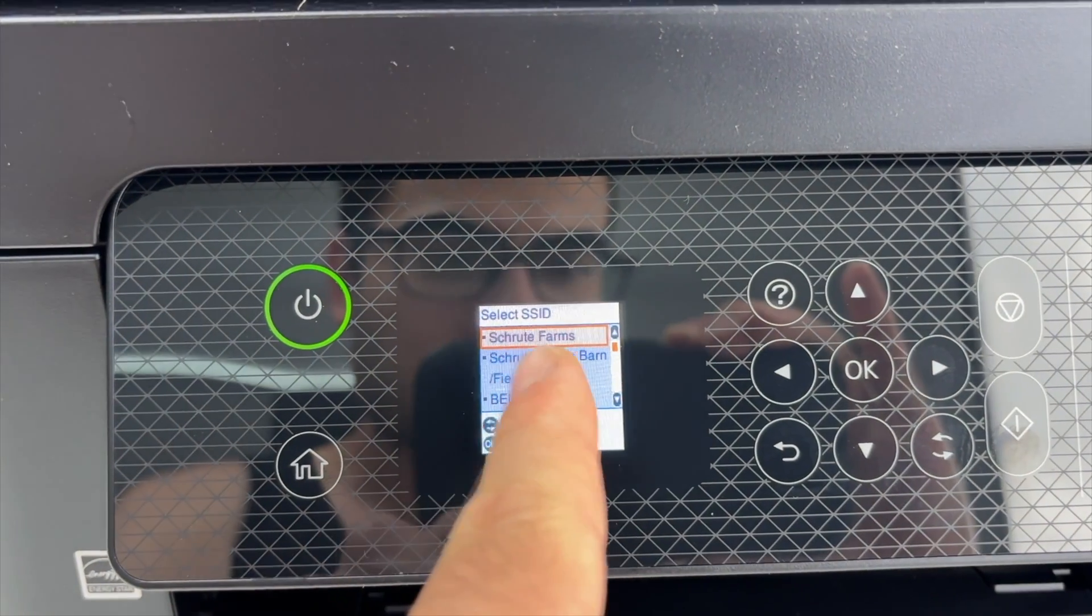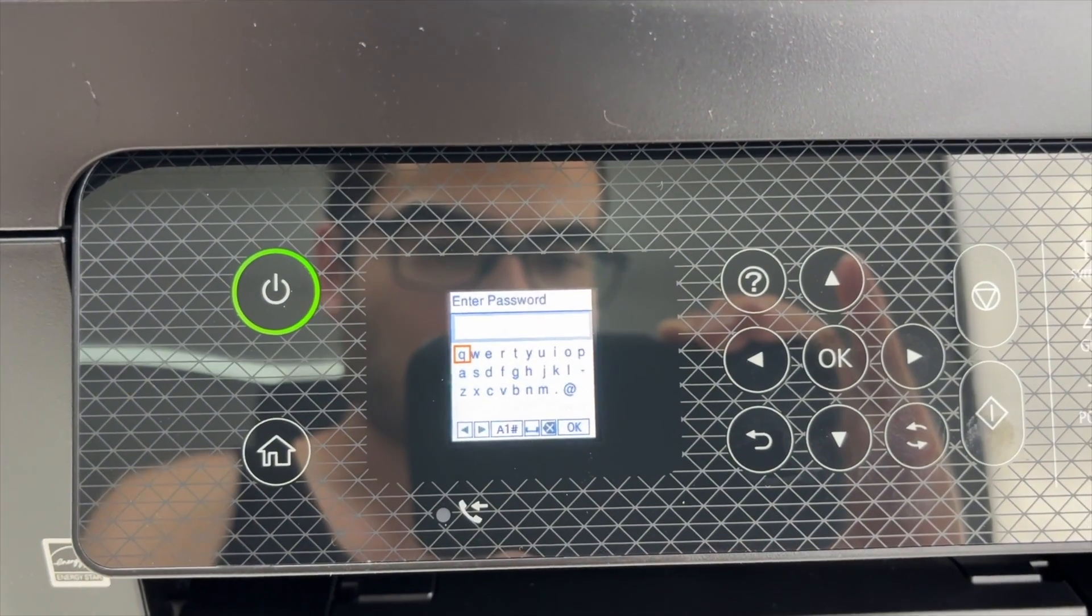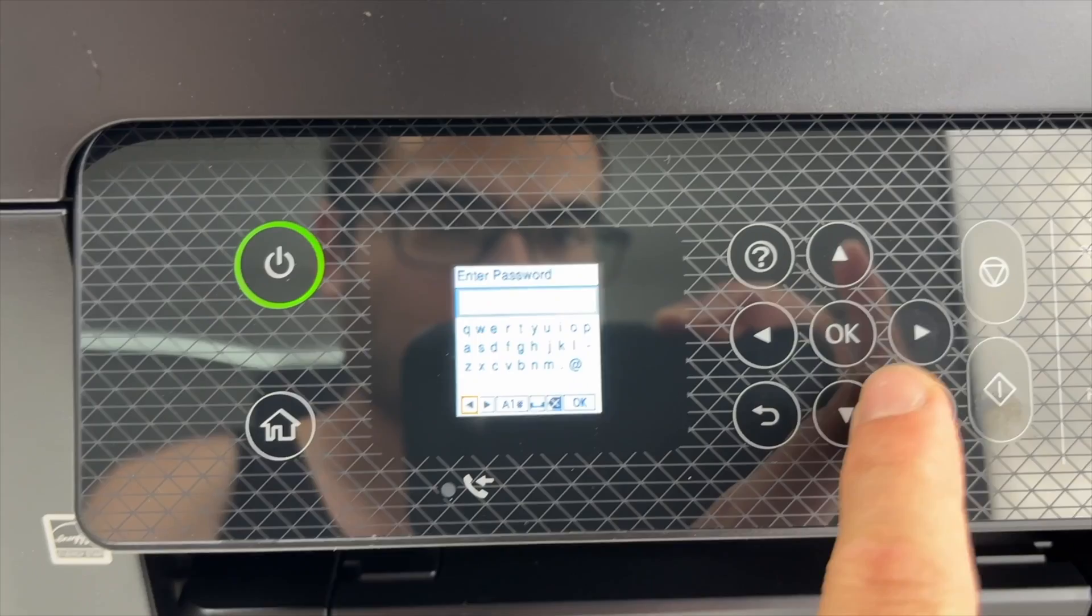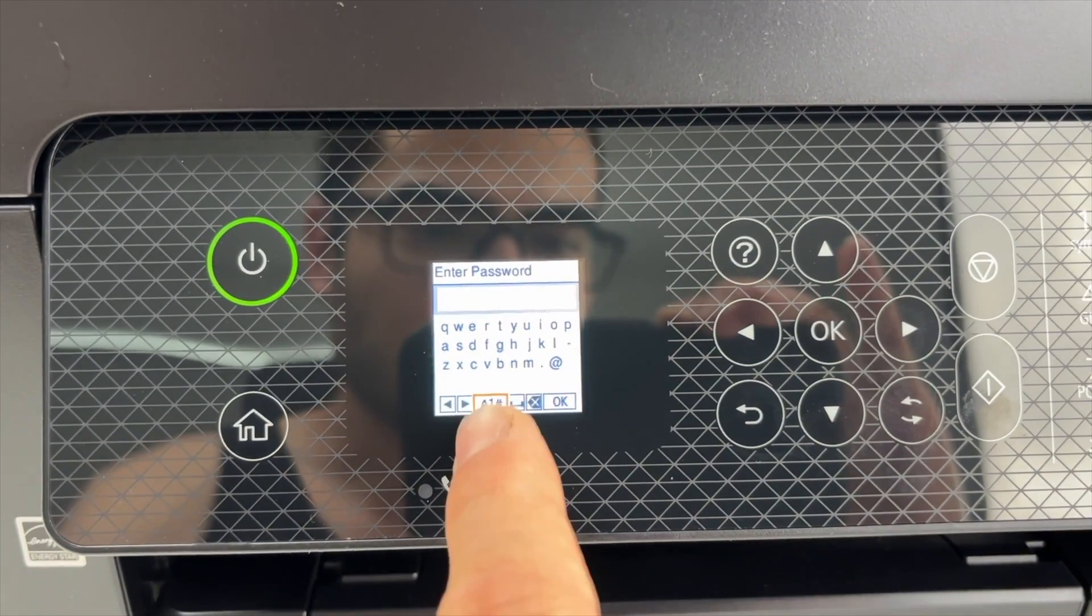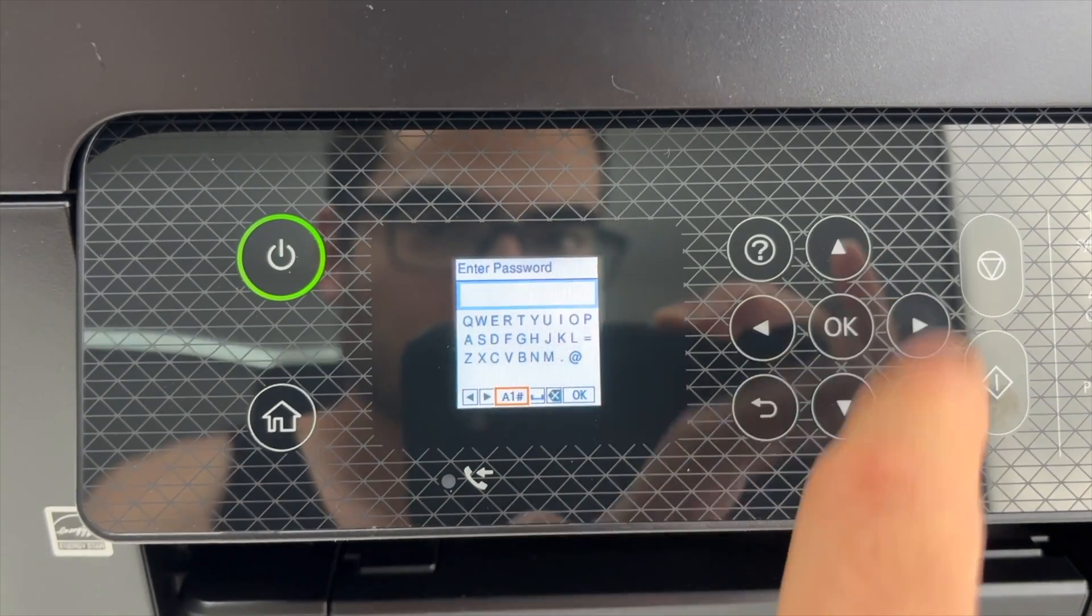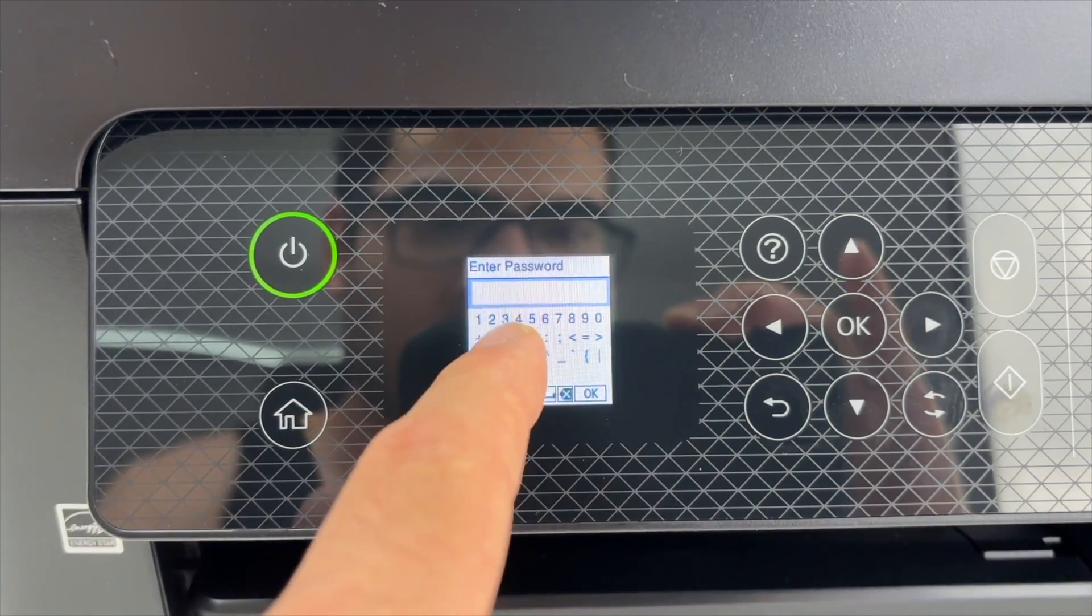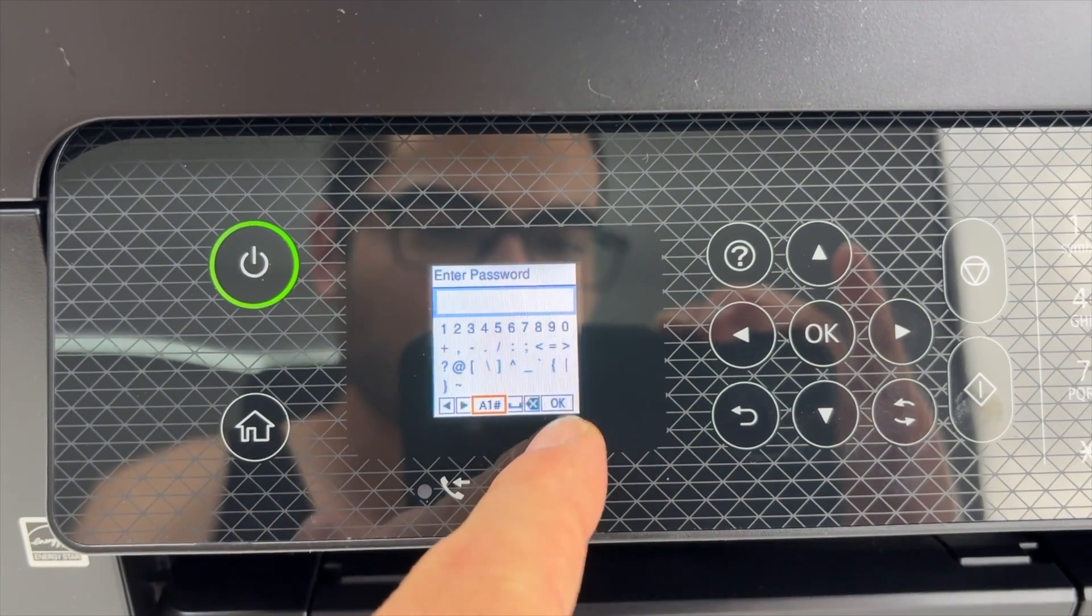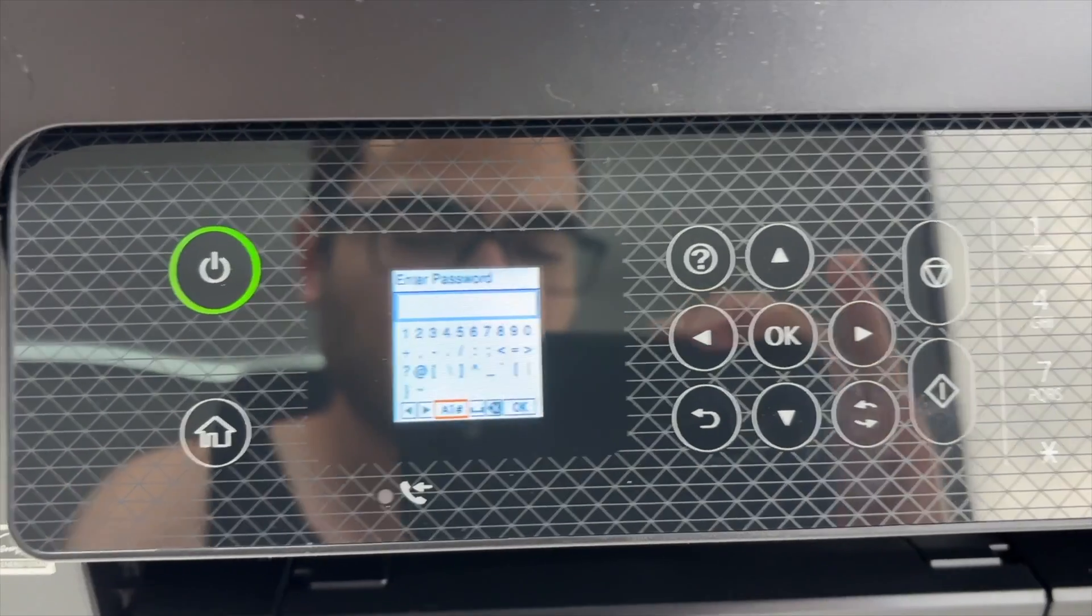Once you see yours, select it by pressing OK, and now type the password. If your WiFi password has numbers or different characters like symbols, you need to go where it says A1 hashtag and you're going to get capital letters. If you click more, you're going to get numbers and symbols. So go ahead and type the password, and at the end select OK and press OK.